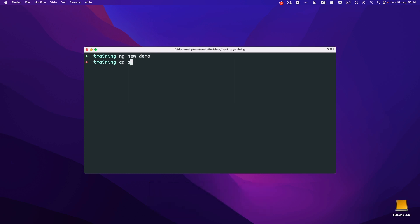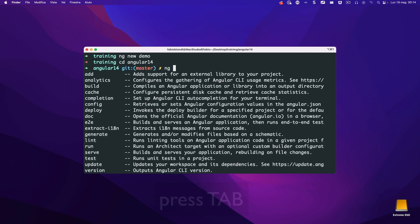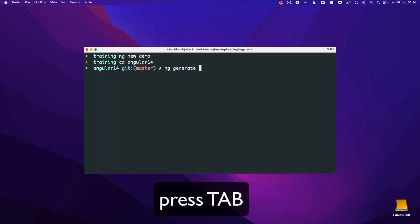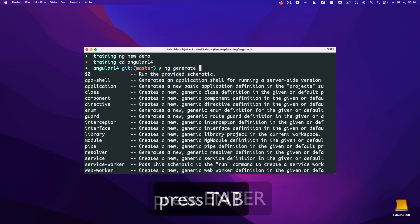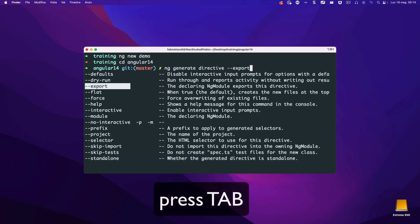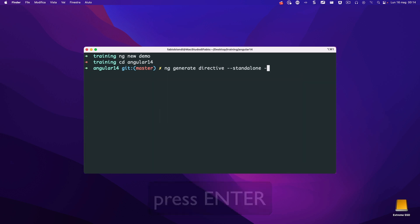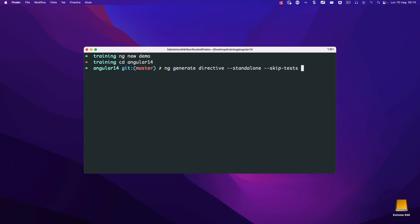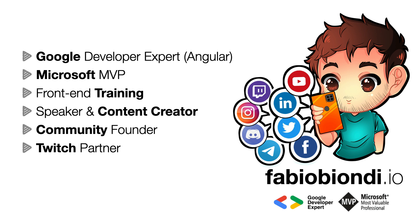But if we move into an Angular 14 project, we can get more commands such as generate, and choose each parameter we need. In this case I'm selecting directive, standalone, and skip test. I love generators and these new features make it even easier.